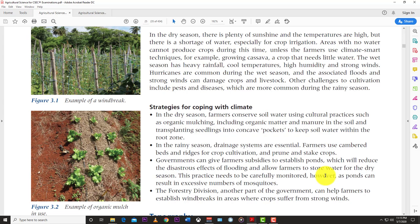You can use cultural techniques like banking to create drainage along your cultivation area so water can run off. You can also capture that water — rain harvesting — putting drums out to catch rain, and even catching dew from leaves. Government can give farmers subsidies to establish ponds to reduce flooding effects and allow storage of water for dry seasons, though ponds must be monitored for excessive mosquitoes.